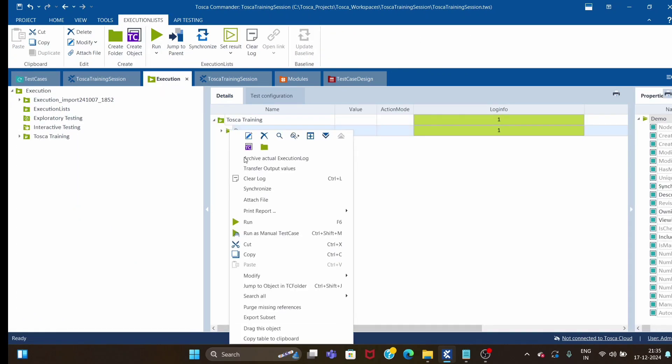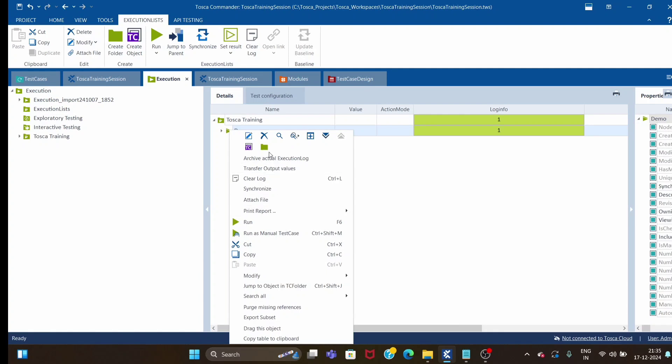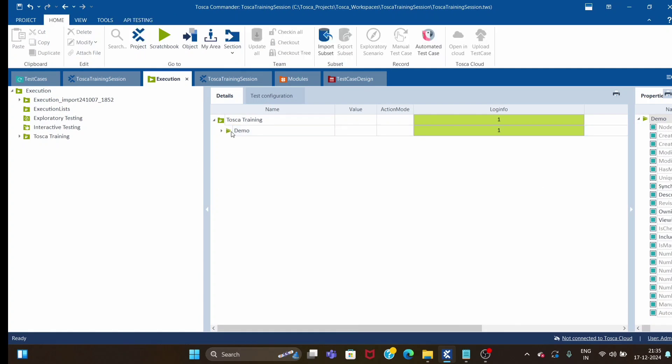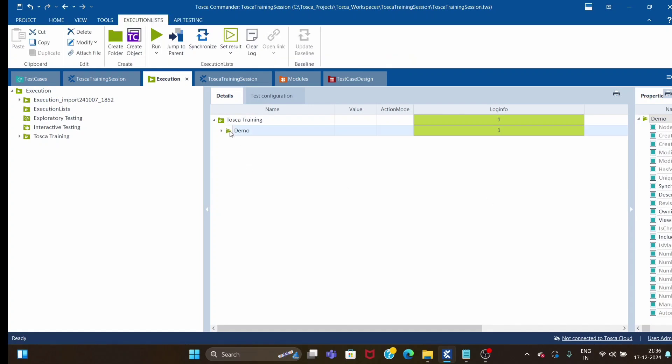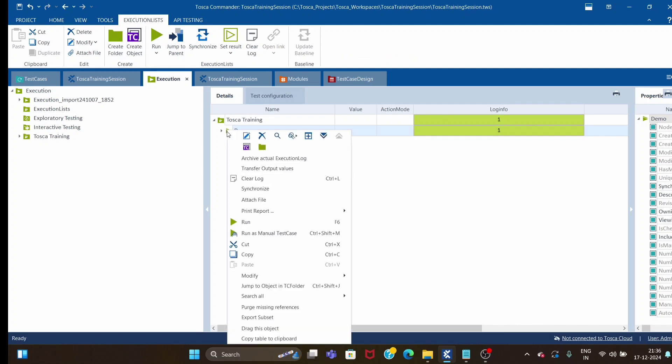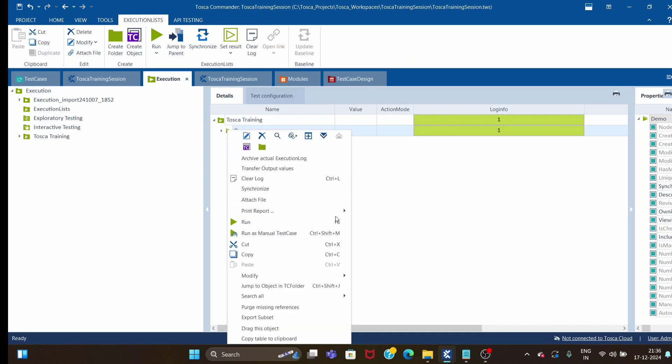This print report option is available. For those who don't know, in Tosca we have some inbuilt reports by default. Tricentis provides these reports which you can generate.